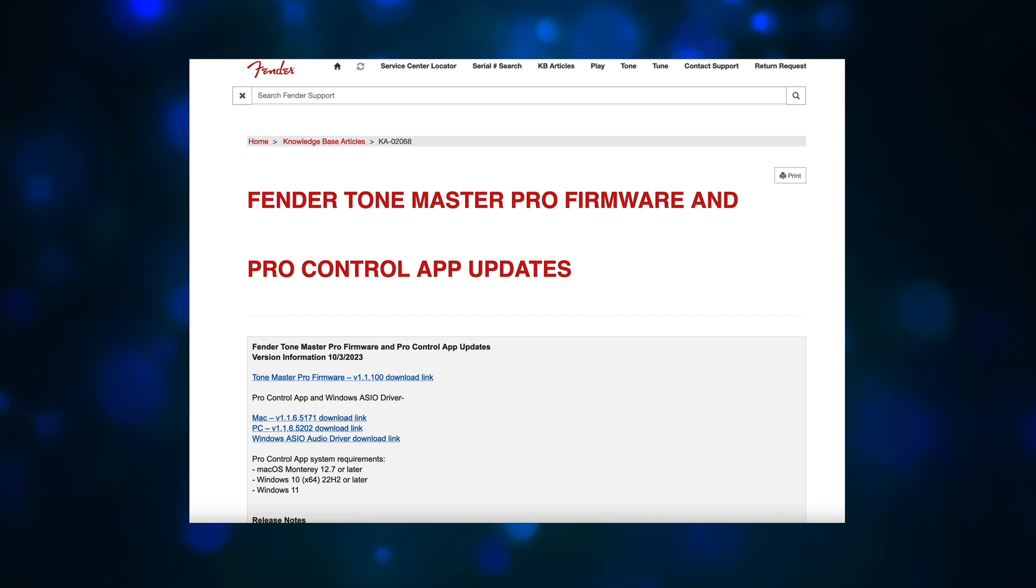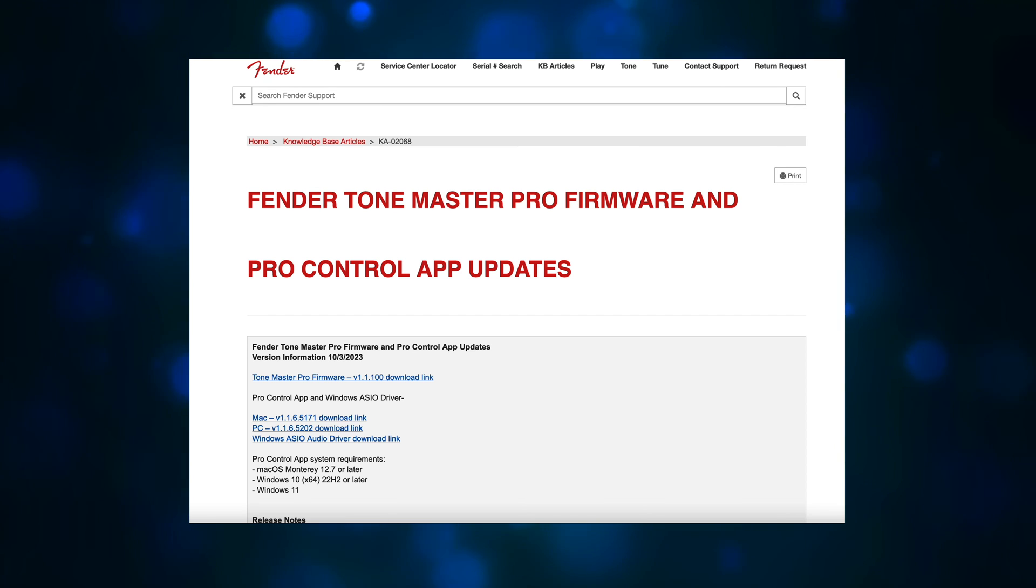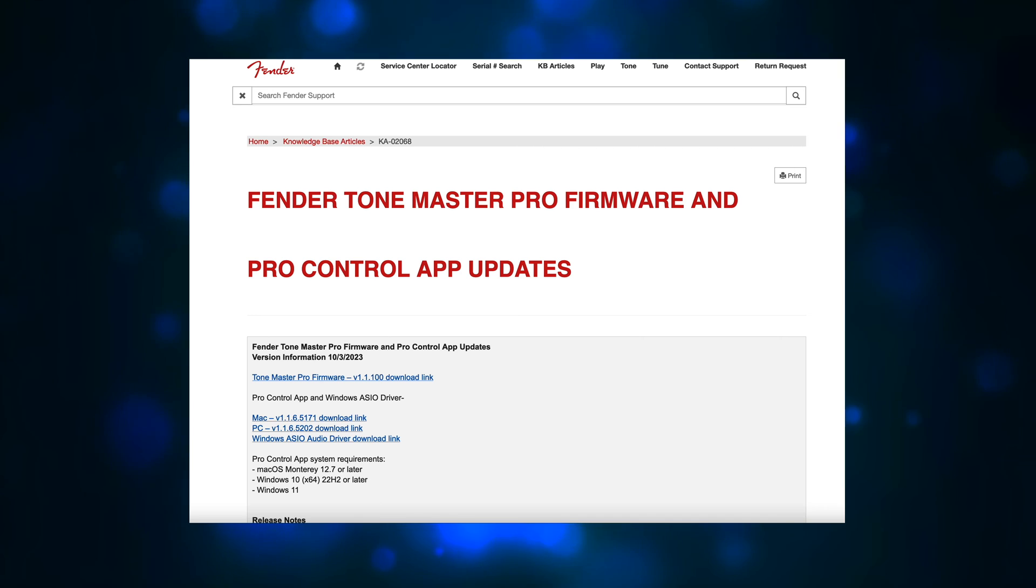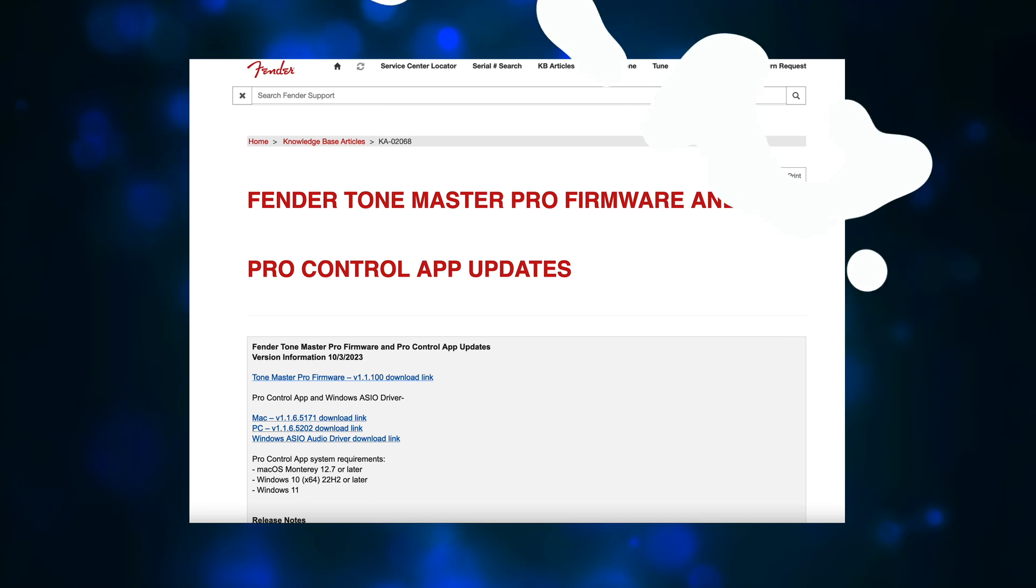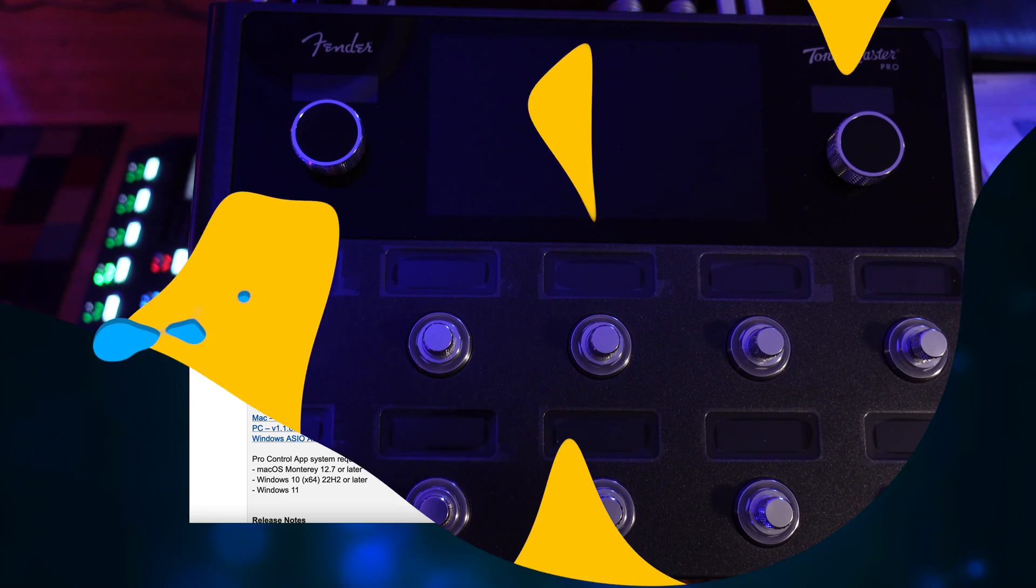Windows users also need to download and install the ASIO audio driver. Again, I'll have a link in the description for all of these files.